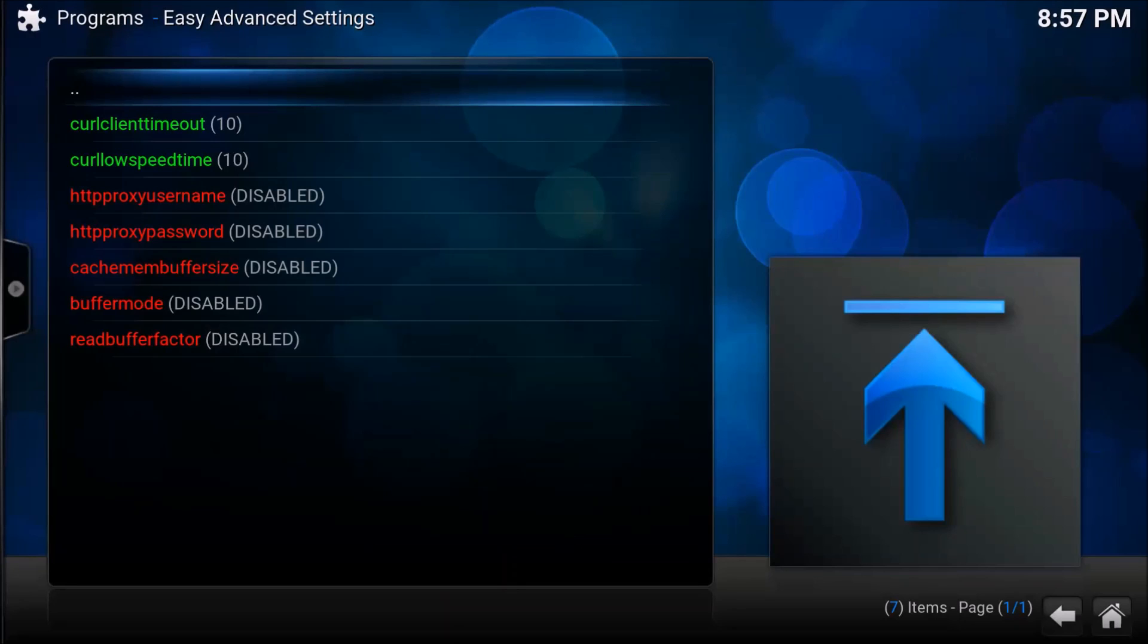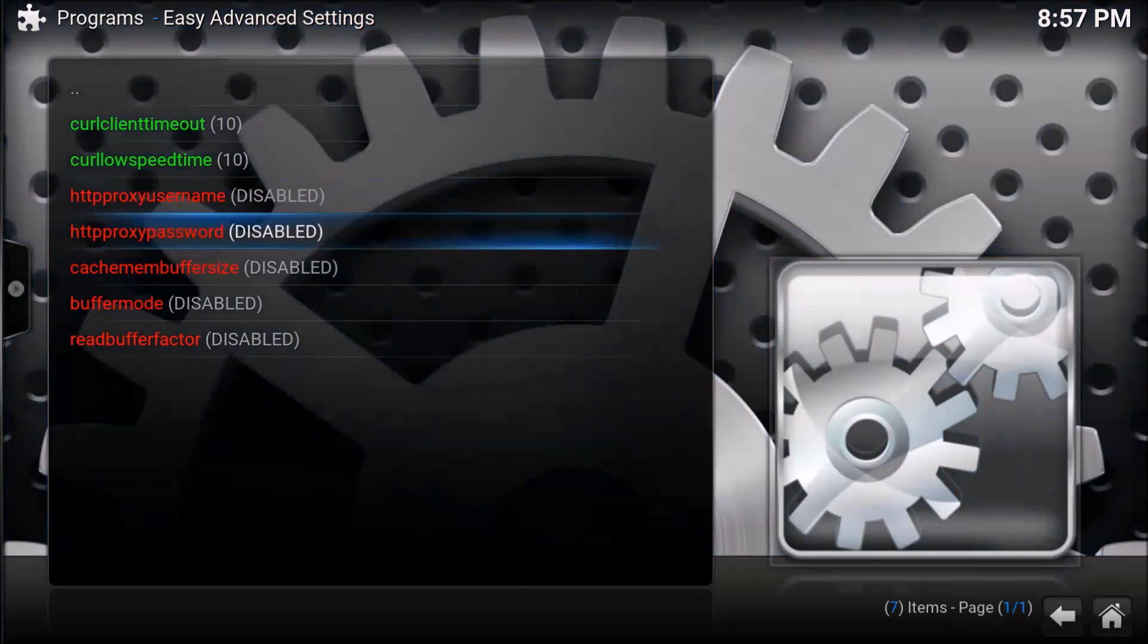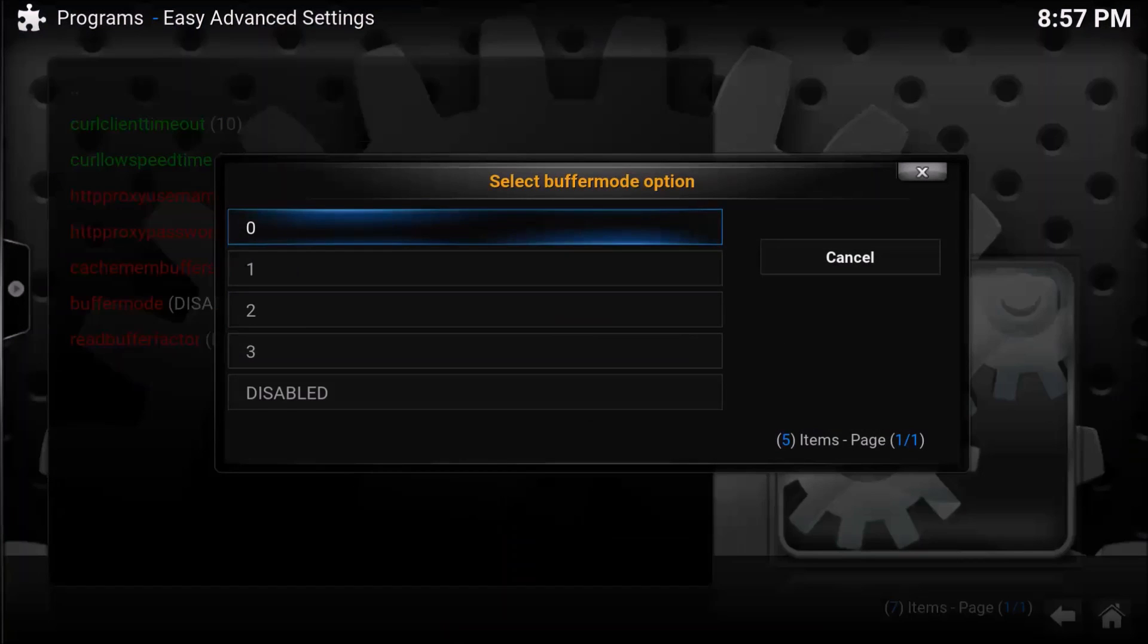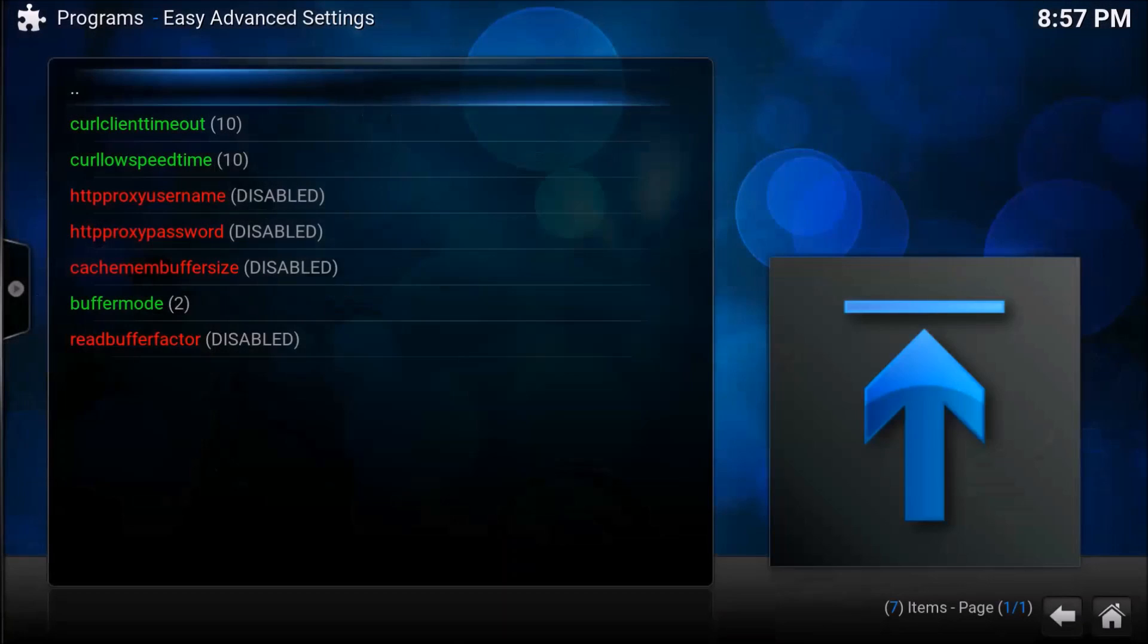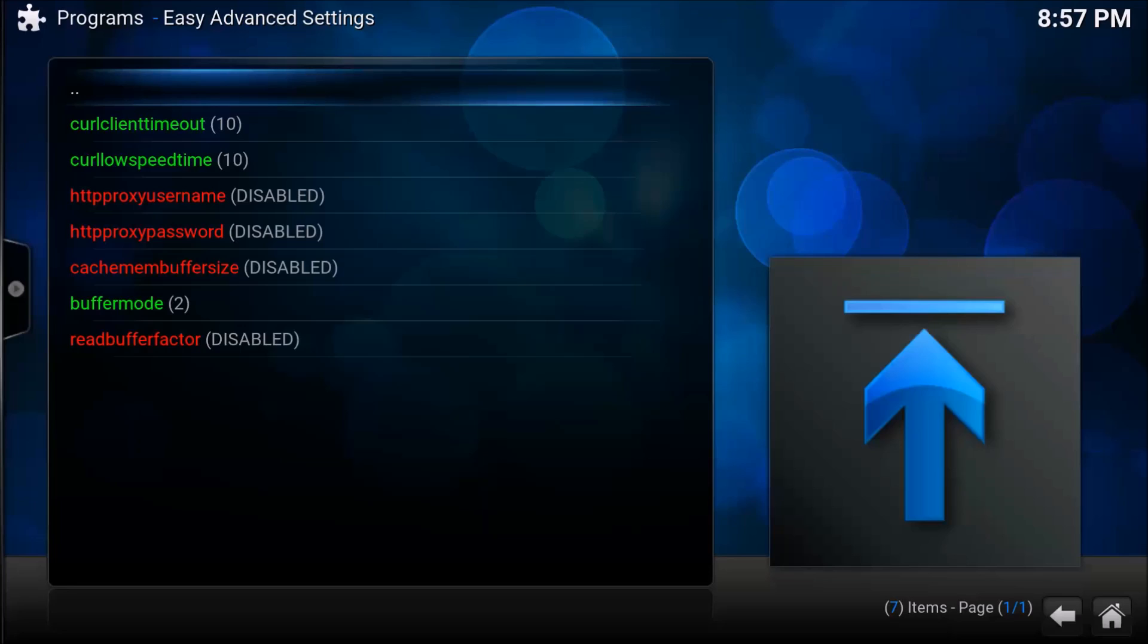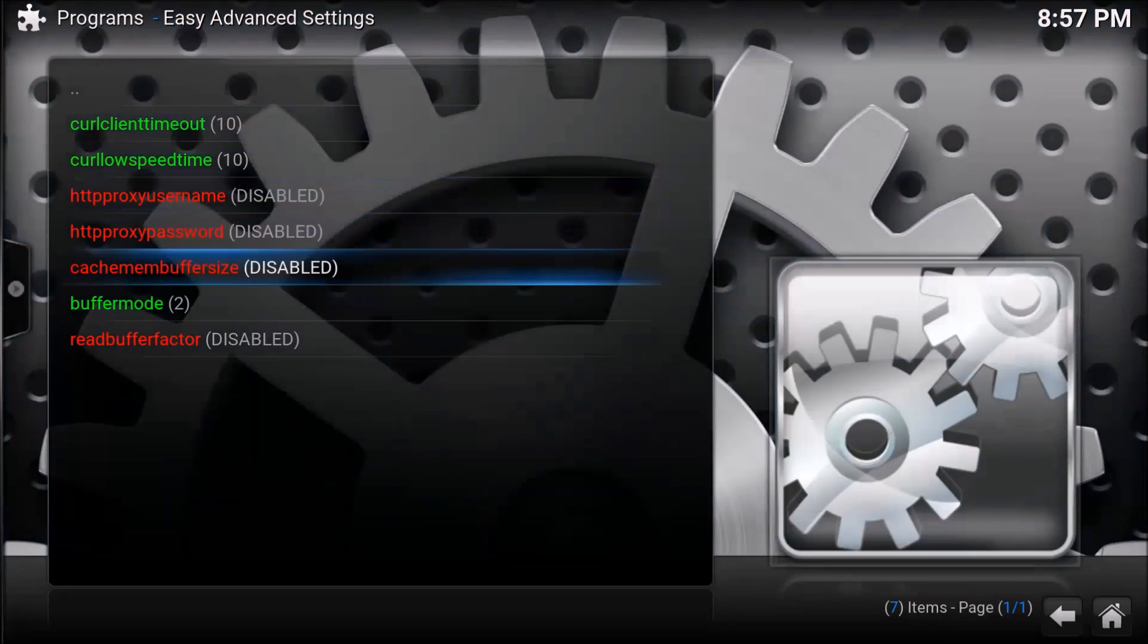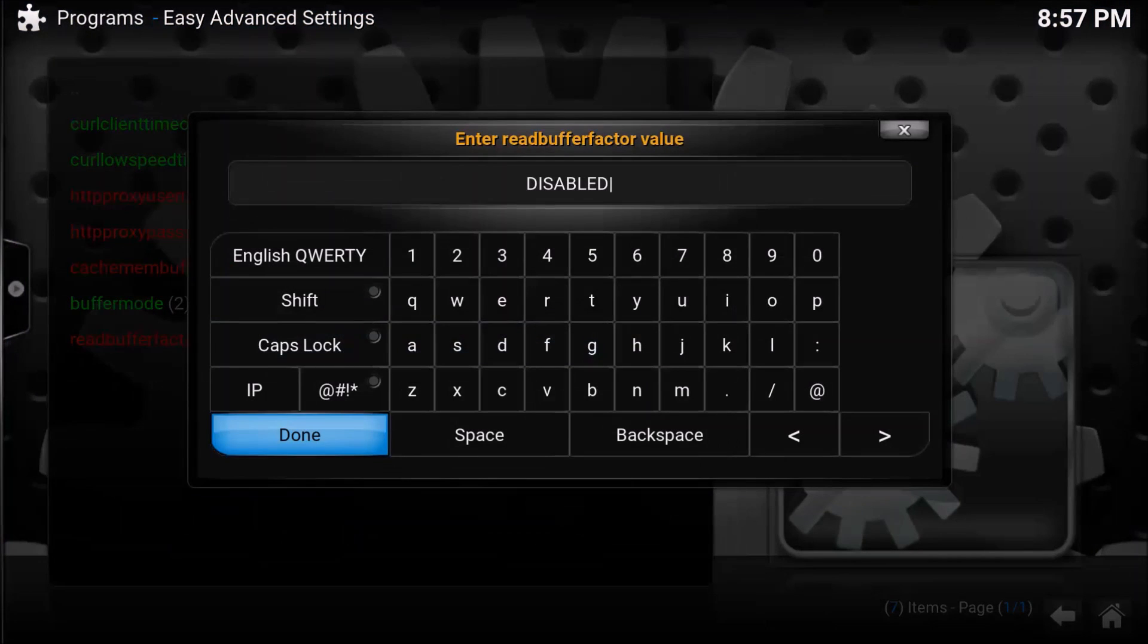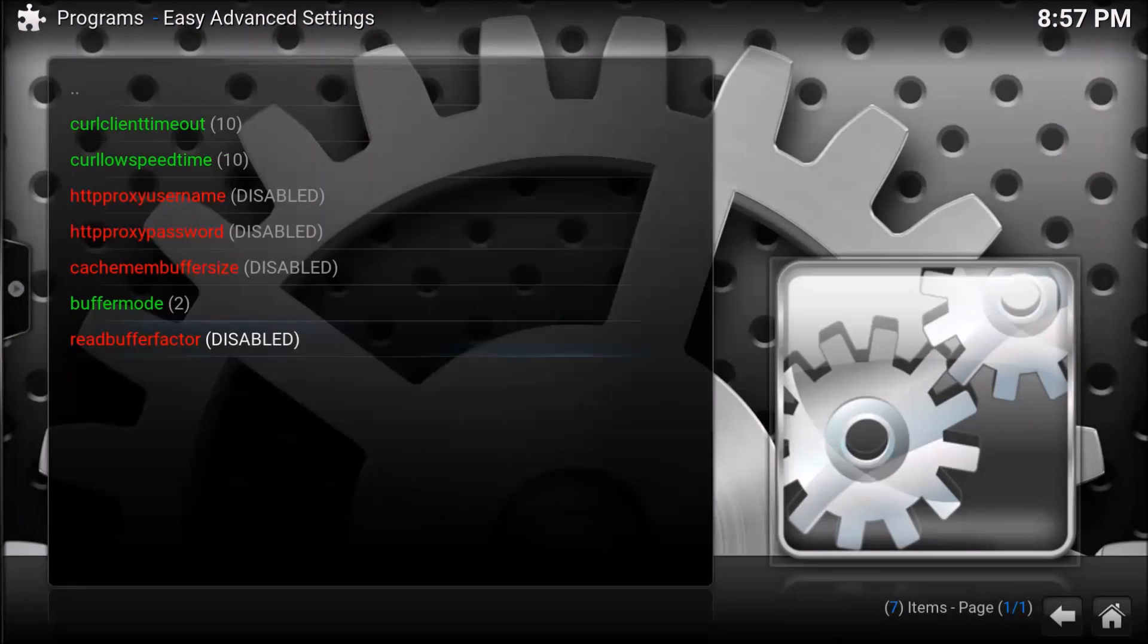Then we're going to go down to the buffer mode and put this to 2. Then we're going to go down to the read buffer, erase where it says disabled, and make it 5 and hit done.